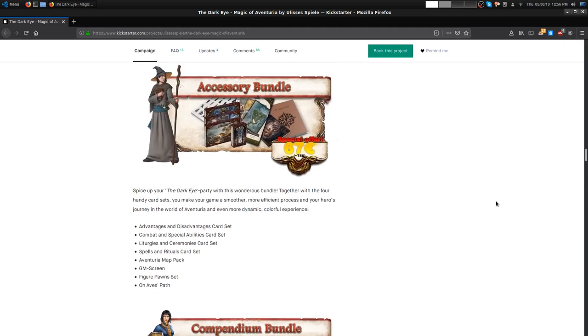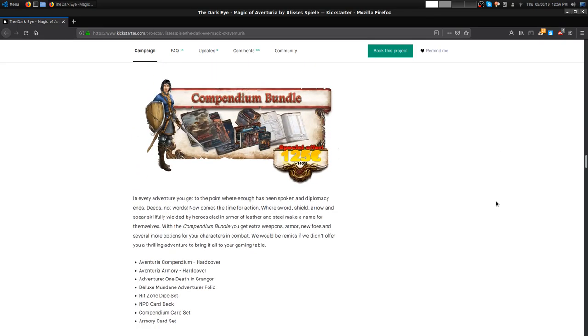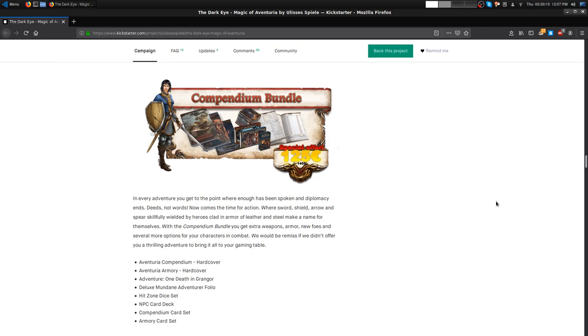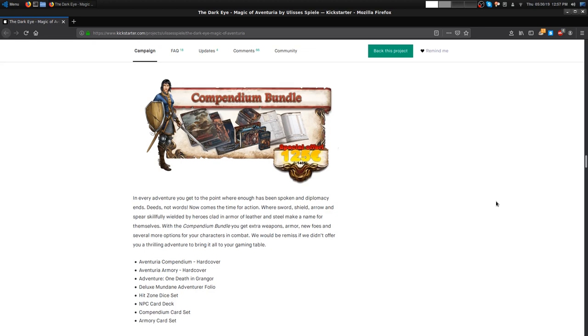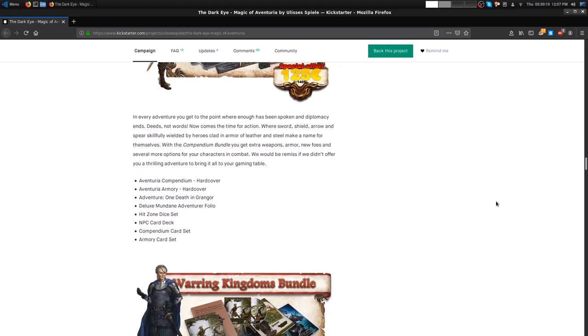That one was 75. Compendium Bundle for all three. The thing about these Kickstarters is they do give you discounts enough to make it worth your while while the Kickstarter's on. It's not a huge discount from just getting it from their store for the physical or going to DriveThruRPG for the digital, but it's enough that it incentivizes you.